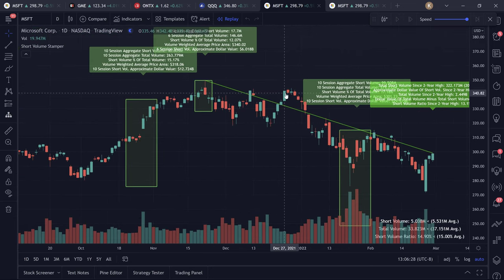The link to this indicator will be in the description — be sure to check it out. Let me know if there's anything you want me to add to it. This is a project that will be permanently worked on, so if there's anything you'd like me to add, please let me know in the comments below. Thank you for watching.